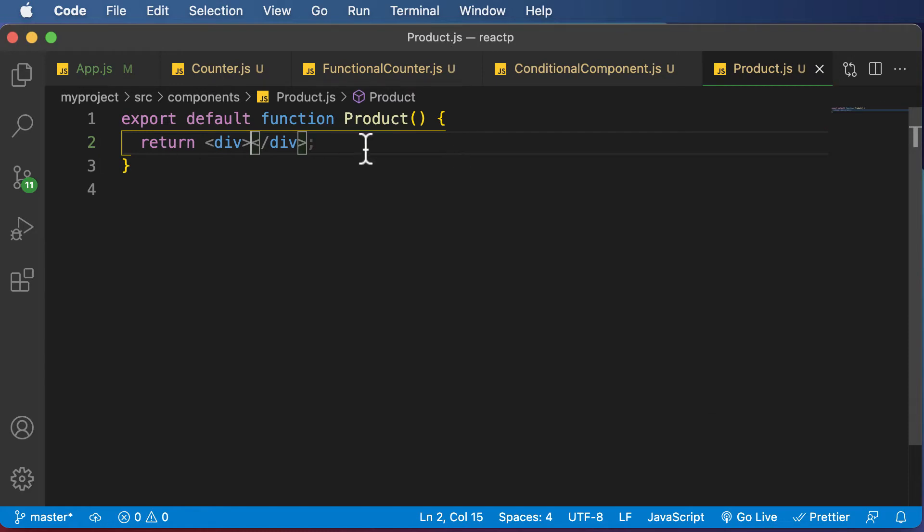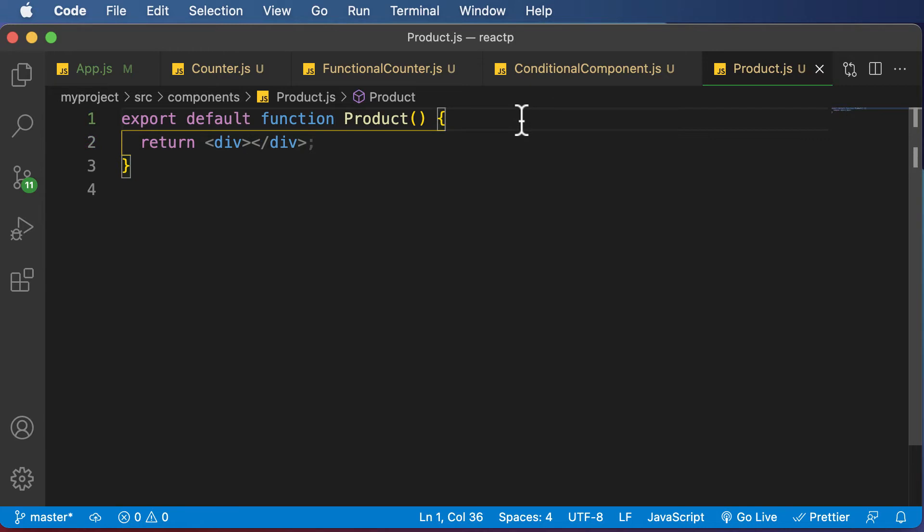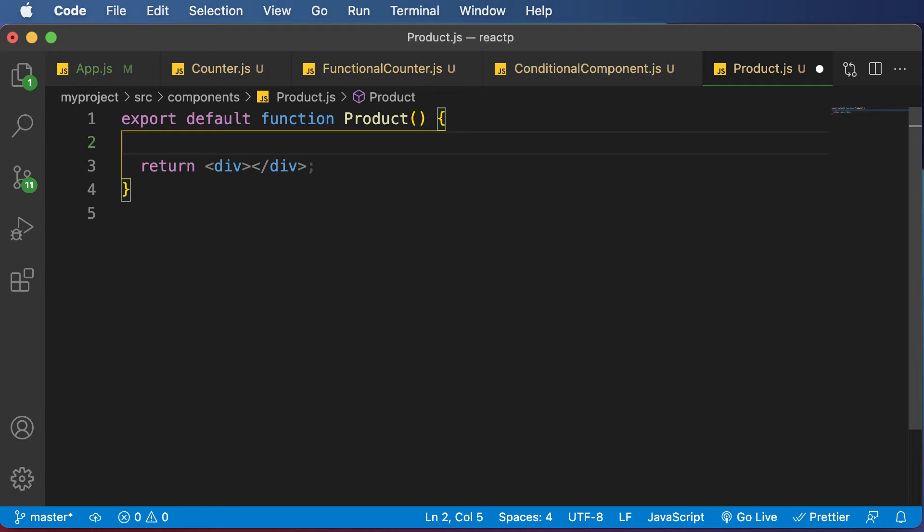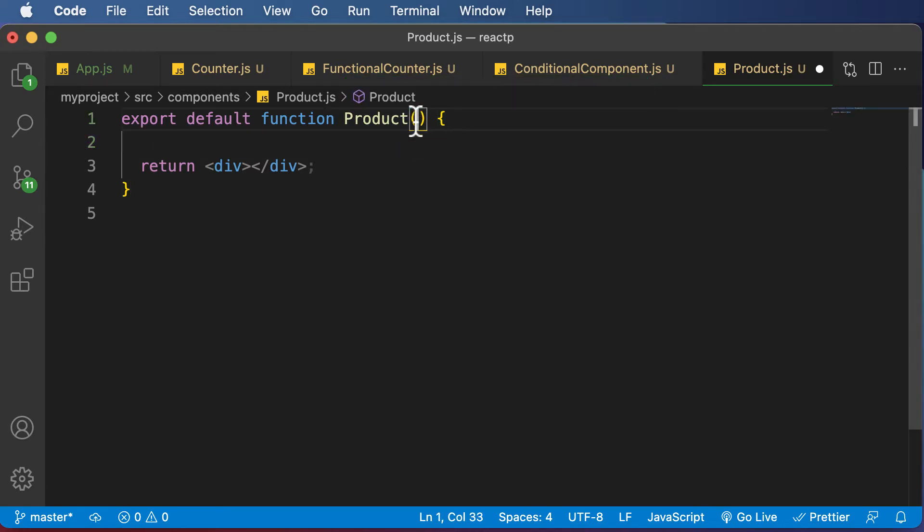So until now, we have rendered some simple JSX. But right now, let's say we have a list of products inside the component. Now, usually you won't have this, usually you would pass in those particular products as props. But just for the sake of simplicity, let's say we have a list of products here in terms of an array.